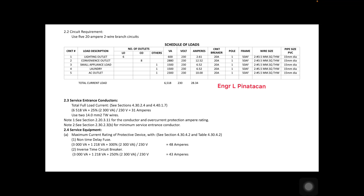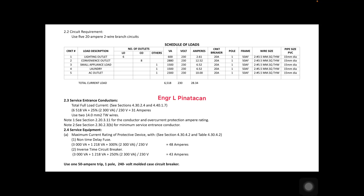For the non-timed fuse, we sum all the apparent power plus 300% of the highest apparent power on the circuit, divided by 230 volts, giving 48 amperes. For the inverse time circuit breaker, we sum all apparent power plus 250% of the highest apparent power, divided by 230 volts, giving 43 amperes. The Philippine Electrical Code recommends a 50-ampere, one-pole, 240-volt molded case circuit breaker for this system.